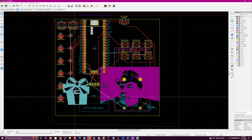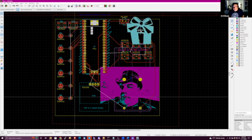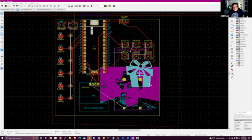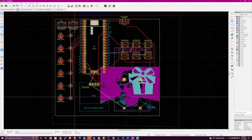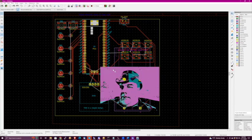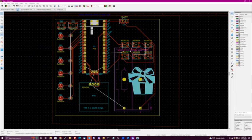I don't even know where I'm going to put this. What layer is that on? Front silk, I believe. Yeah, front silk is a cyan color.